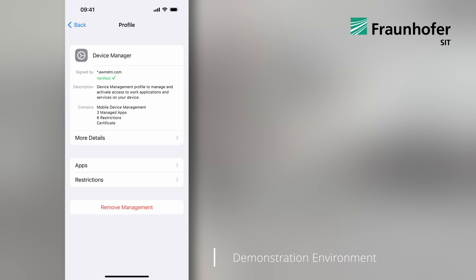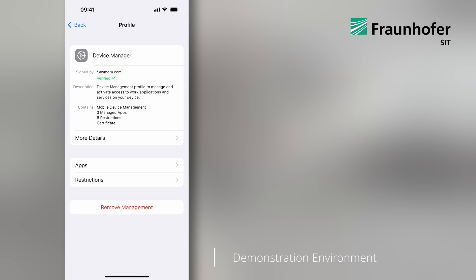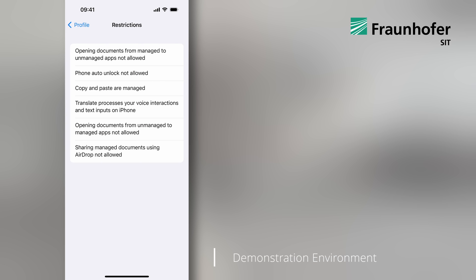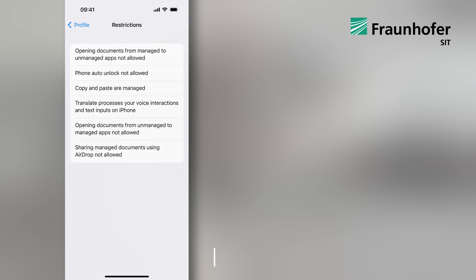Let's start with our demonstration environment. The configured example MDM profile consists of the shown managed apps. The profile disallows opening documents from managed and unmanaged apps and vice versa. It also disallows this data flow via copy and paste.